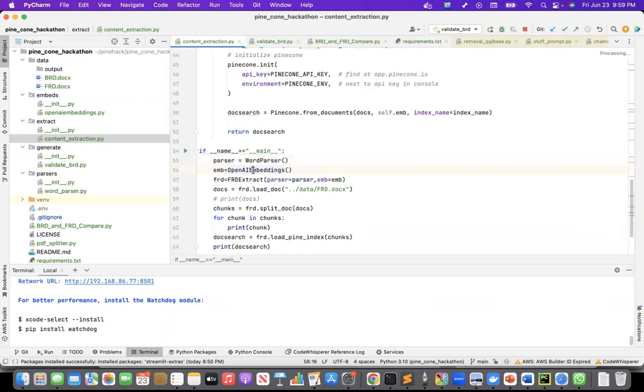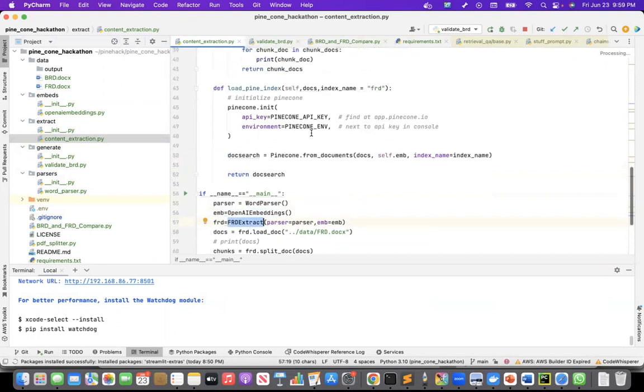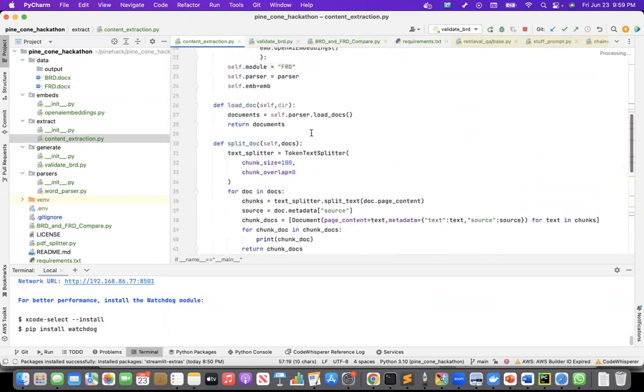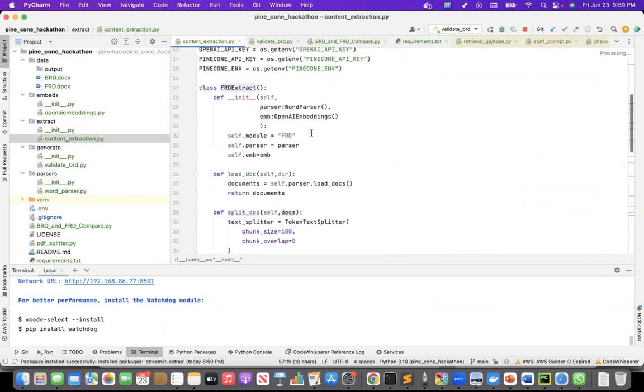I'm using OpenAI embedding. Then I am creating a instance of the FRD extract class, which is this class here.